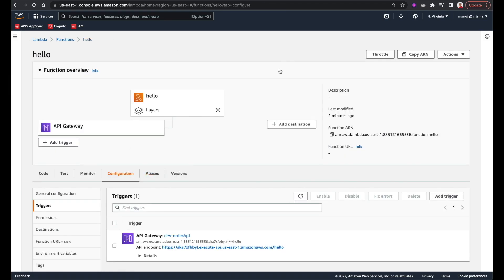Here we used the AWS console to create a Lambda function, but this is not the best practice. If you are building a production application, creating Lambda functions from the AWS console is not recommended. If you need to create your Lambda functions in another AWS account or another environment, you'd have to do all these steps all over again using the console and you'll probably make mistakes. That's why we are going to use infrastructure as code to provision our Lambda functions.